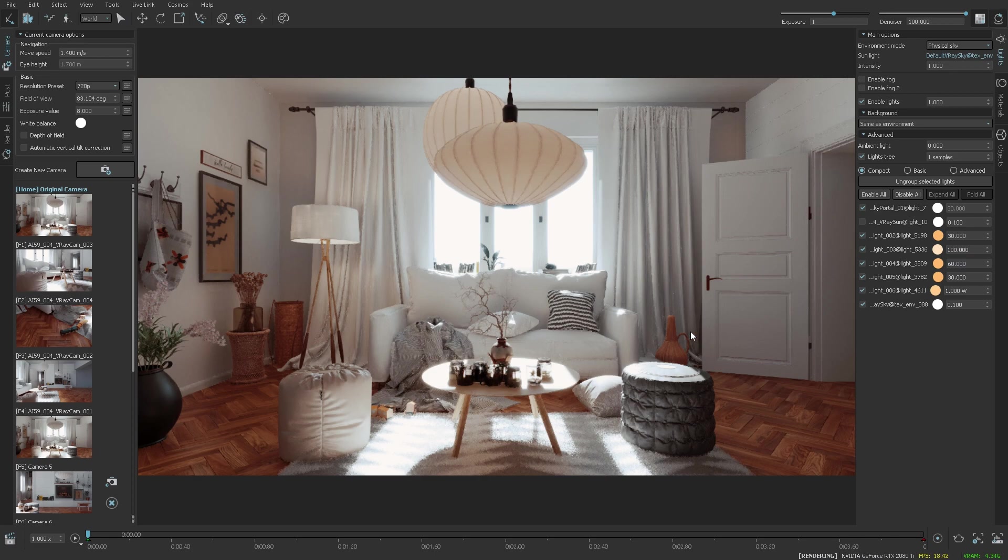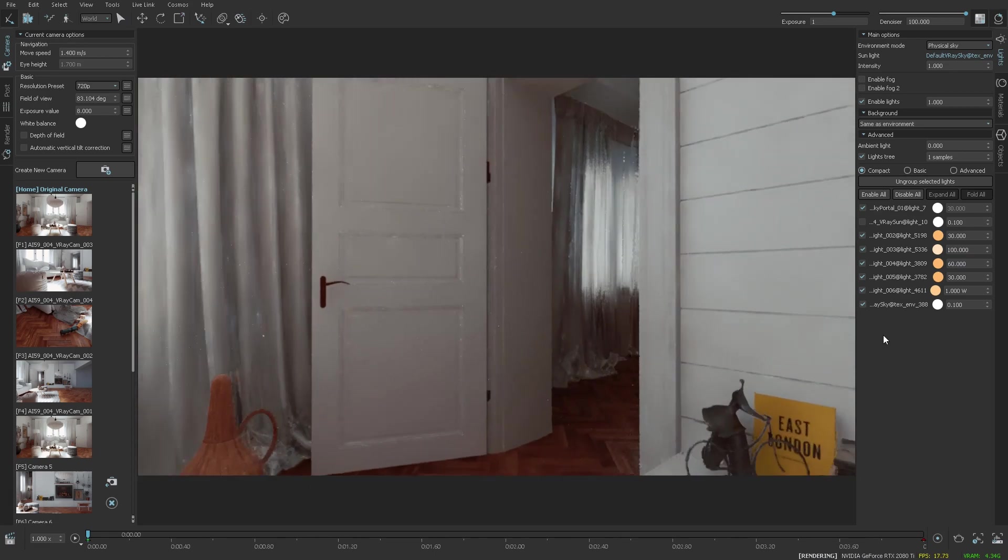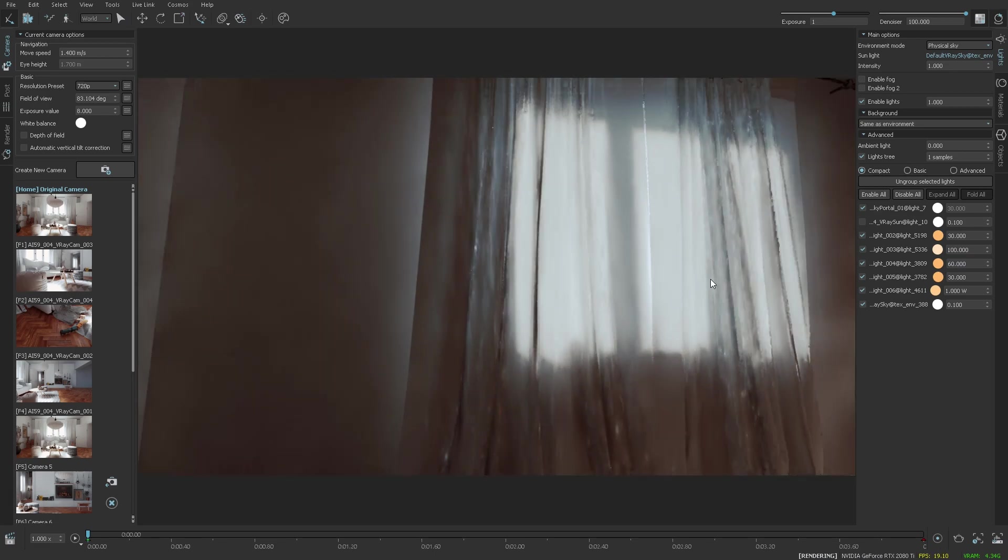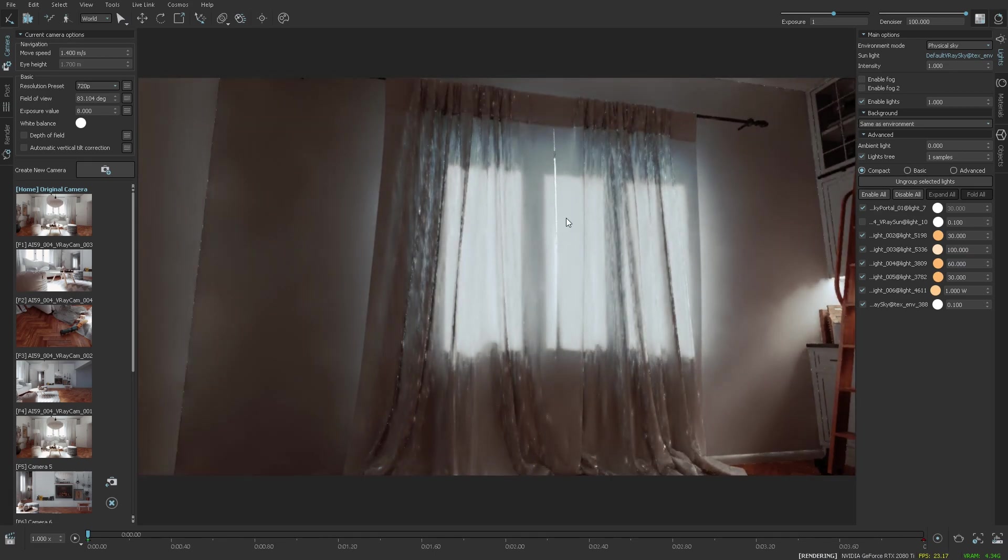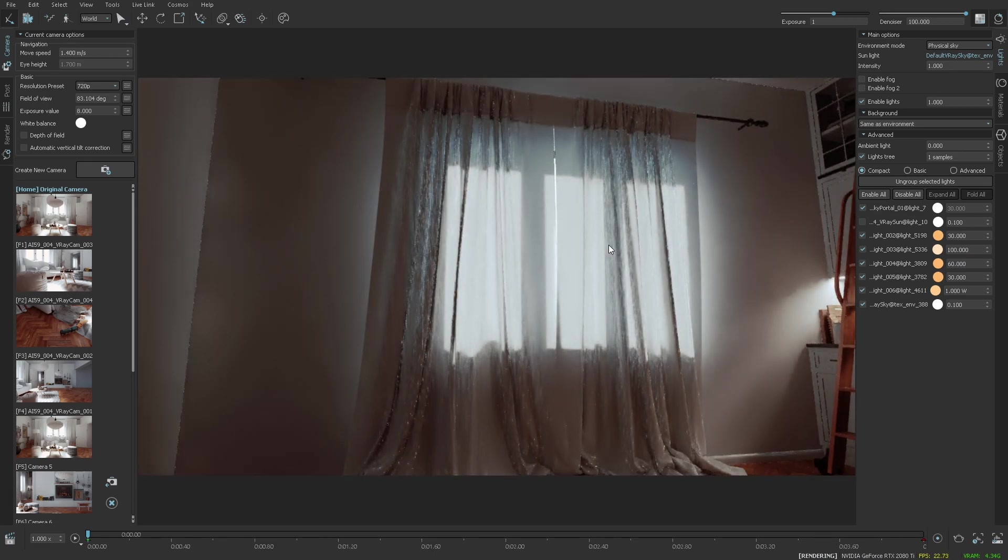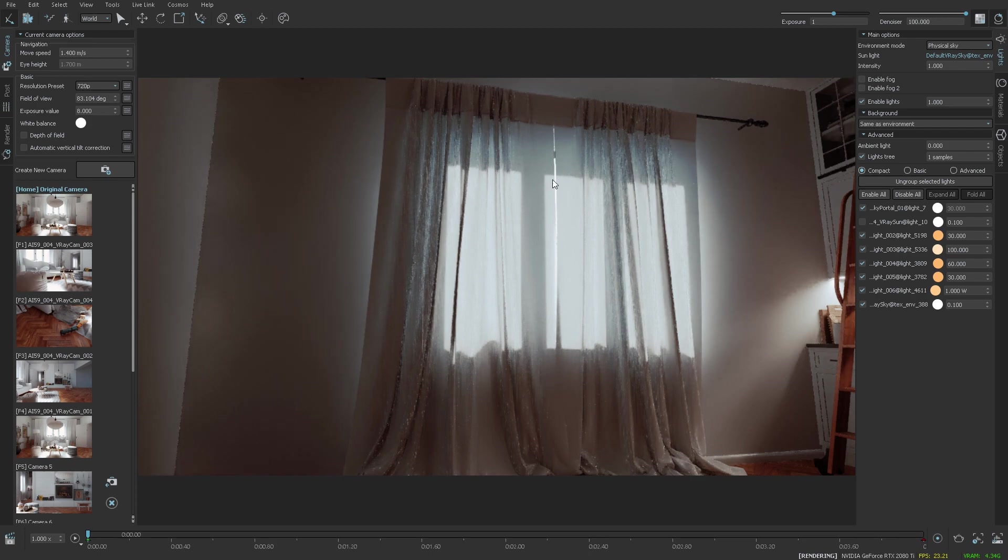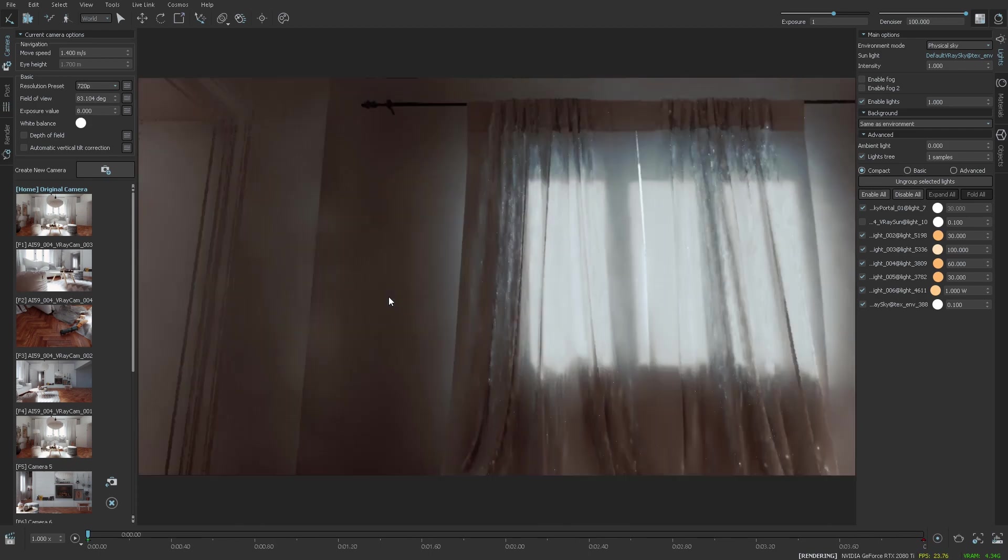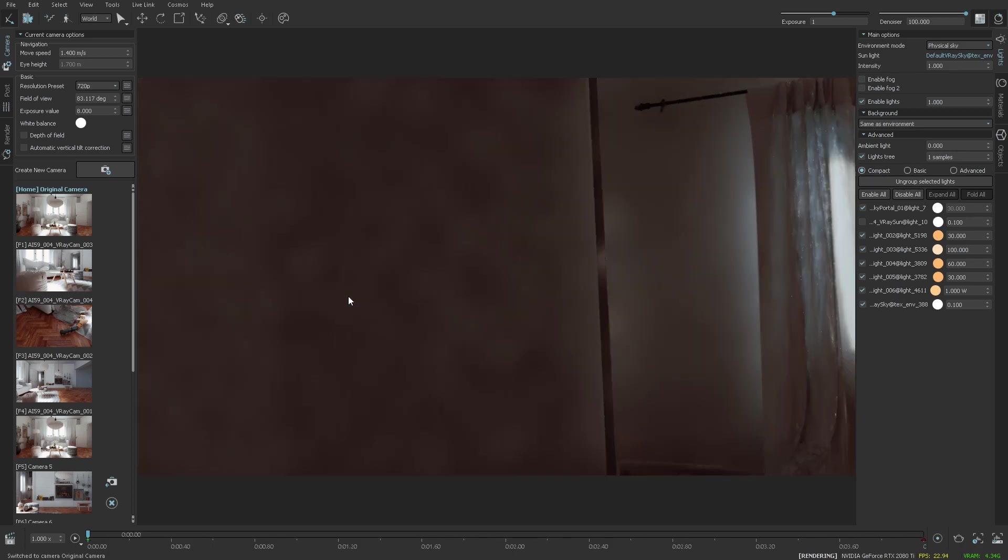Another good example of translucency in this scene can be seen over here with these curtains, which are so thin that they pass light through them, and the effect is clearly visible.